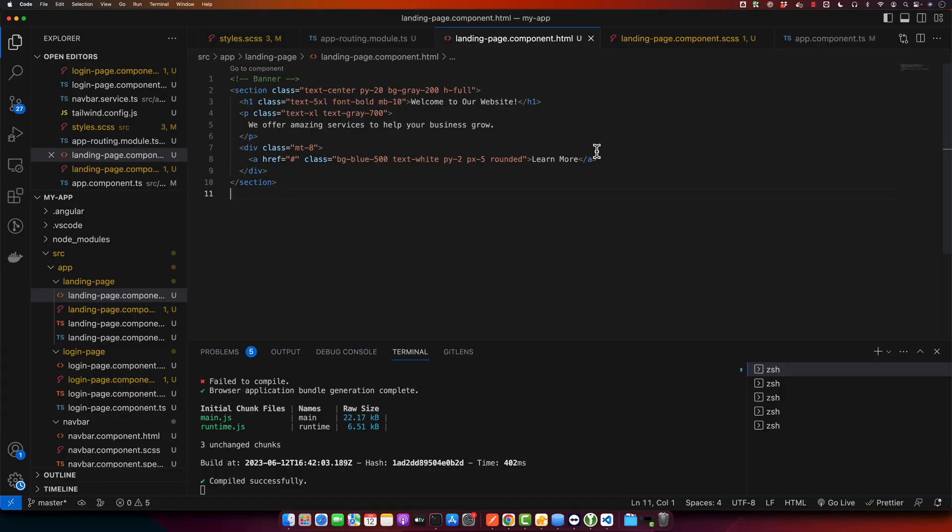Hello Coders, welcome back to our channel iAzTech. Today we are diving into an exciting topic, how to use jQuery in Angular.